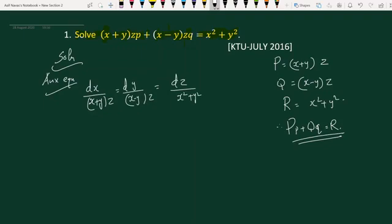We cannot use the grouping method because there are no variables absent in the equations. So here we will use a different trick — by using Lagrange multipliers. We take multipliers 1, 1, and 0, and then we will get another fraction.